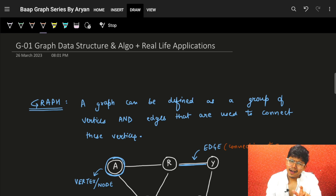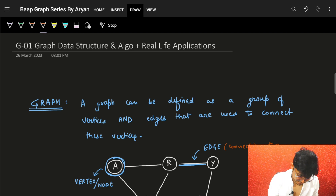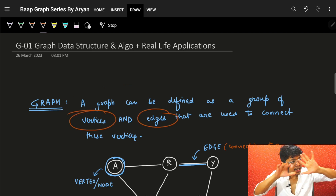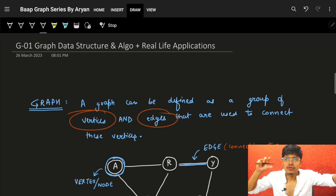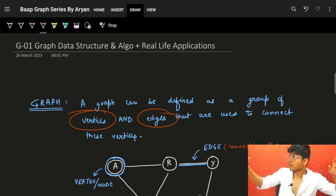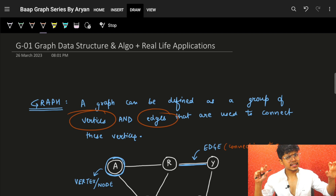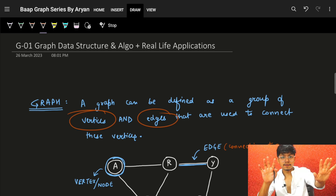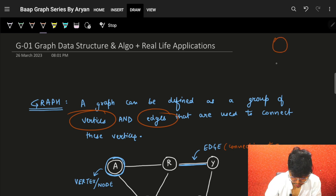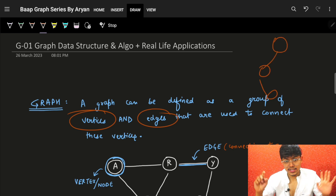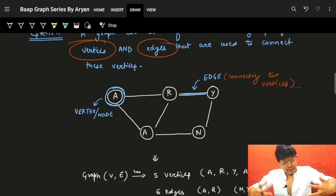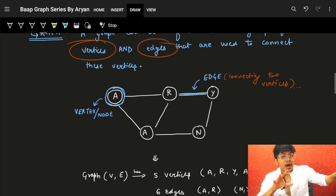First, what is a graph? A graph can be defined as a group of vertices and edges. Wherever you see some nodes or vertices and some edges or wires, you can say it looks like a graph. A tree can also be termed as a graph because it also has nodes and edges.